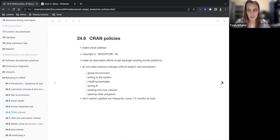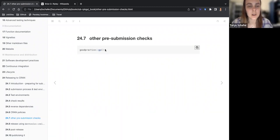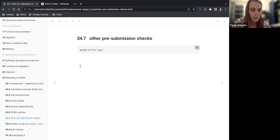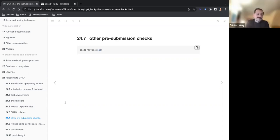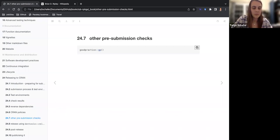This was in the notes from another group — there's a package called goodpractice with a function gp() that points out in your project what you're missing that might be considered good practice. I used it on the book and it said you should add a bug reports field to the description. It points out things that the community thinks you should have — I should actually look up who wrote this package.